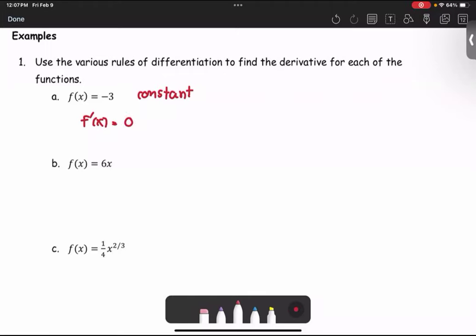The next one, in part b: f of x equals 6 times x. This is the equation of the line. You can think about y equals mx plus b, and notice that m, which is the coefficient of x, is the slope. In this case, m is 6. Therefore, f prime of x equals 6.